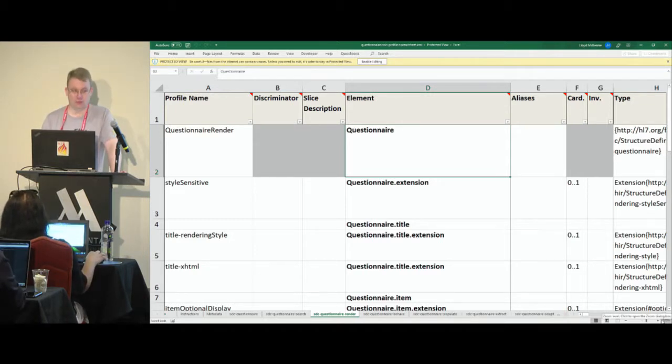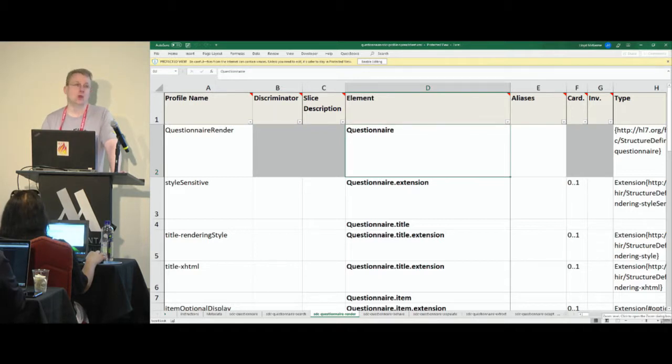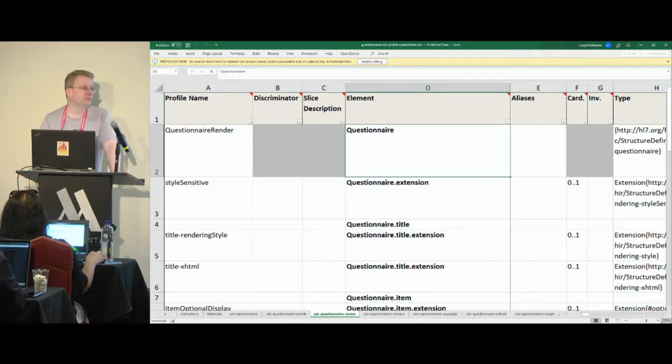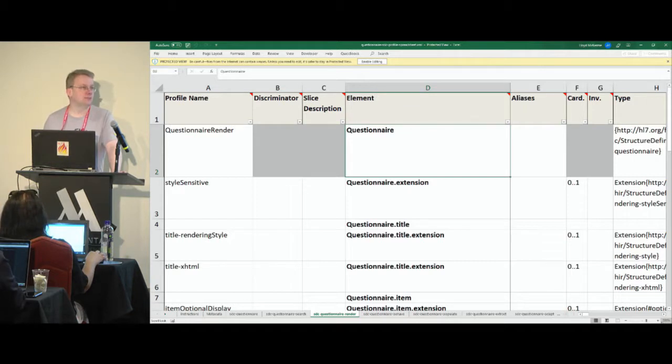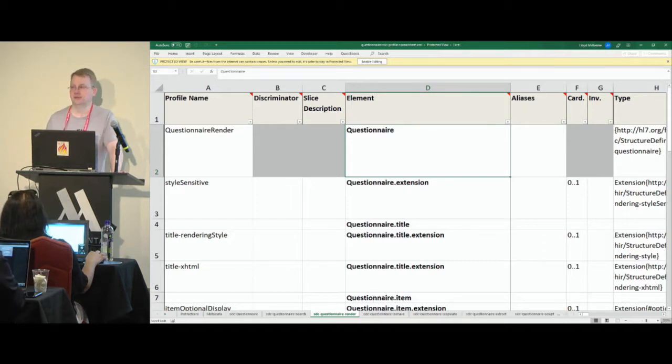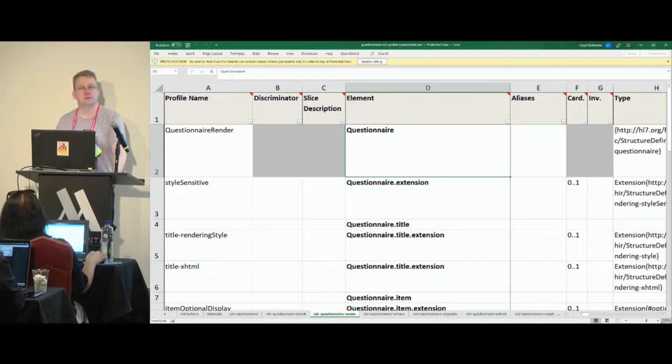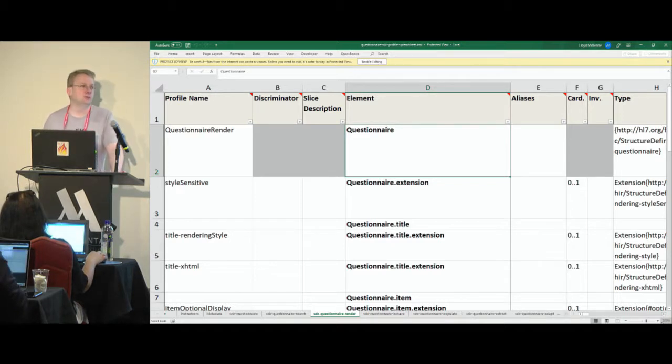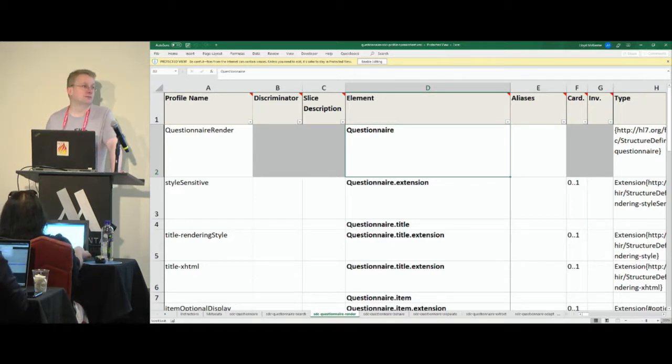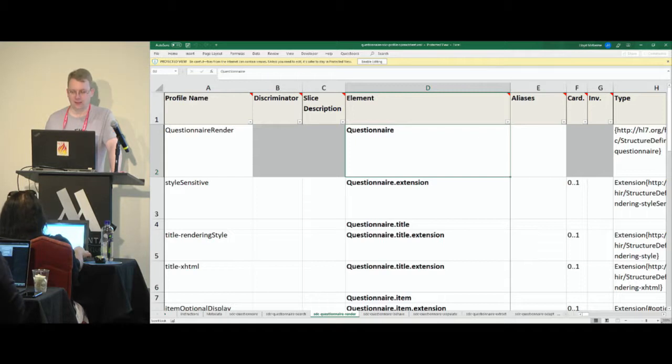Spreadsheets are problematic in that they are not terribly Git-friendly. If you are the only one authoring an IG, spreadsheets are fine, because you're the only one who's messing around with stuff, but if somebody else edits a spreadsheet and commits it to Git, and then you edit the same spreadsheet, and then you try to merge, you're not going to be in for a very happy time.